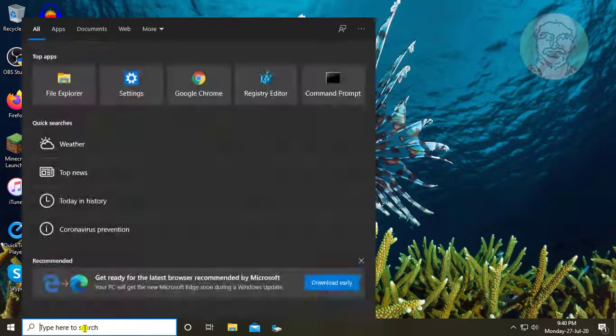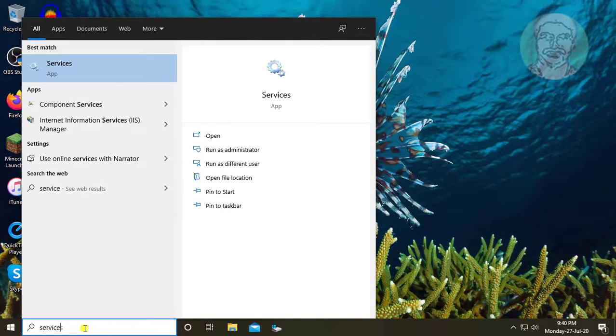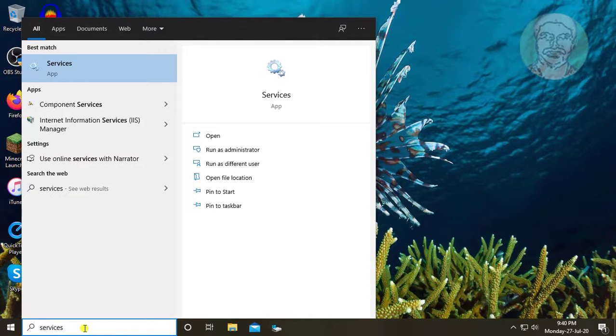Type services in Windows search bar. Click services.